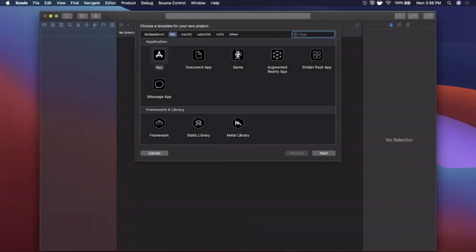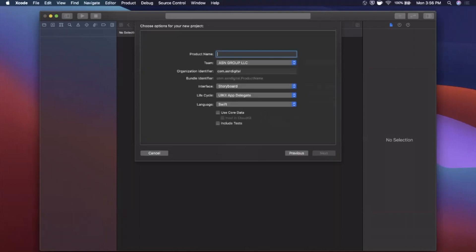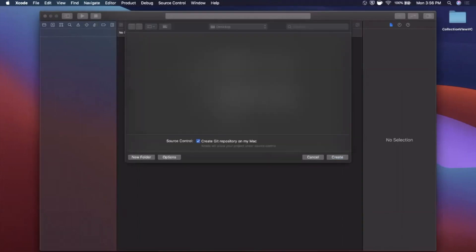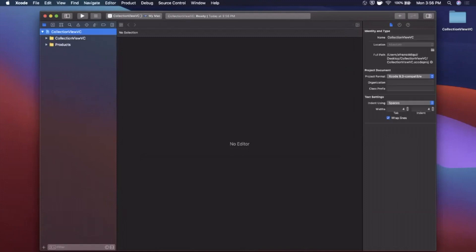We're going to begin by opening up Xcode and creating a new project. We'll stick with the app template under iOS and call this project 'CollectionViewVC'. Make sure your language is Swift and your lifecycle is UIKit. Go ahead and continue, save it wherever you'd like.